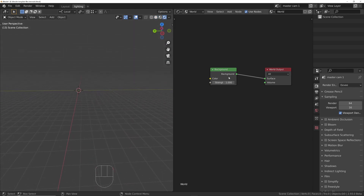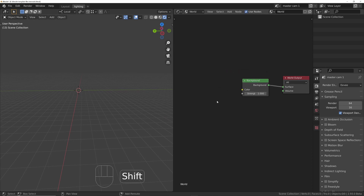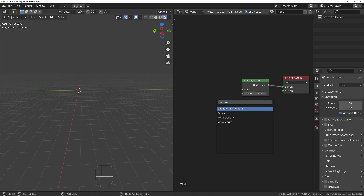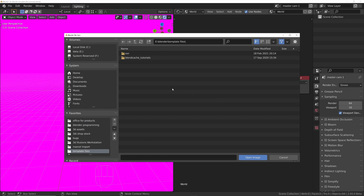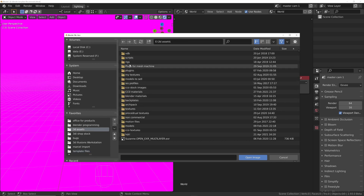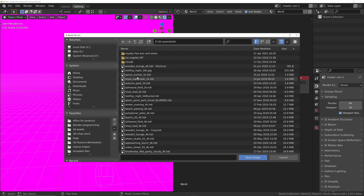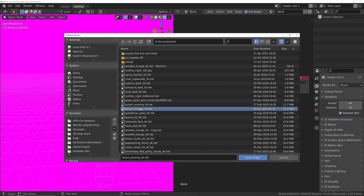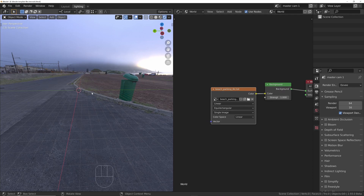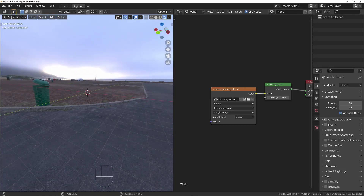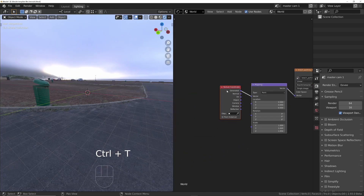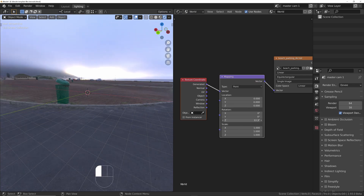In rendered view we're just getting a gray background, so we need to add a world environment. Press Shift+A, press S to search, type 'environment' to find the environment texture node, and add it. Click 'open', navigate to the 3D assets HDRI folder, select the beach parking HDRI, and open it. Press Ctrl+T on the environment texture node to add texture coordinate and mapping nodes, allowing rotation if needed.